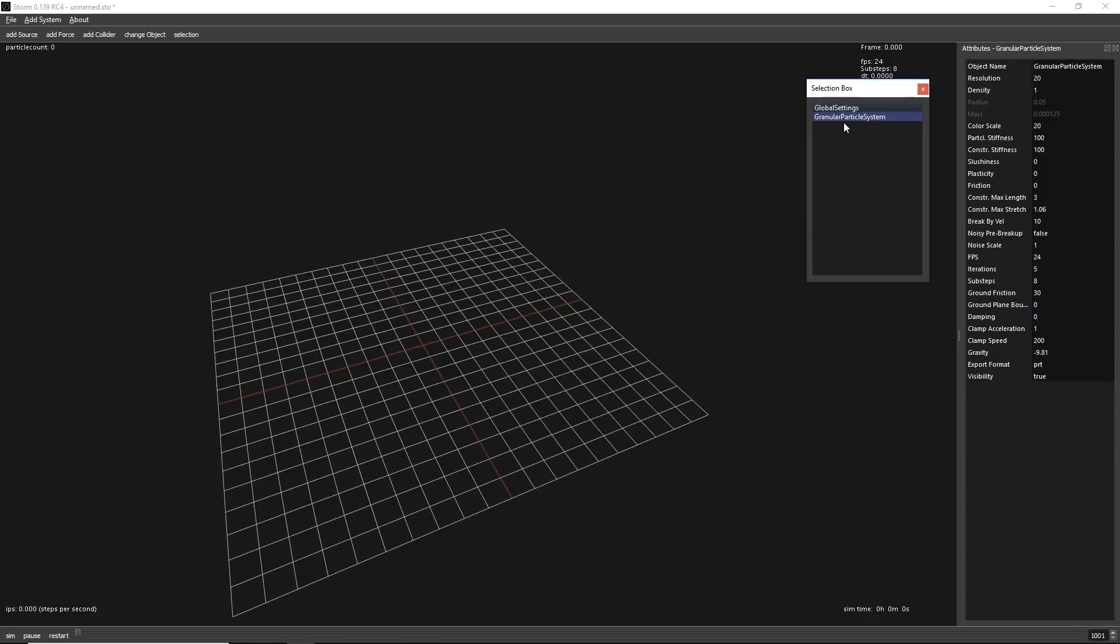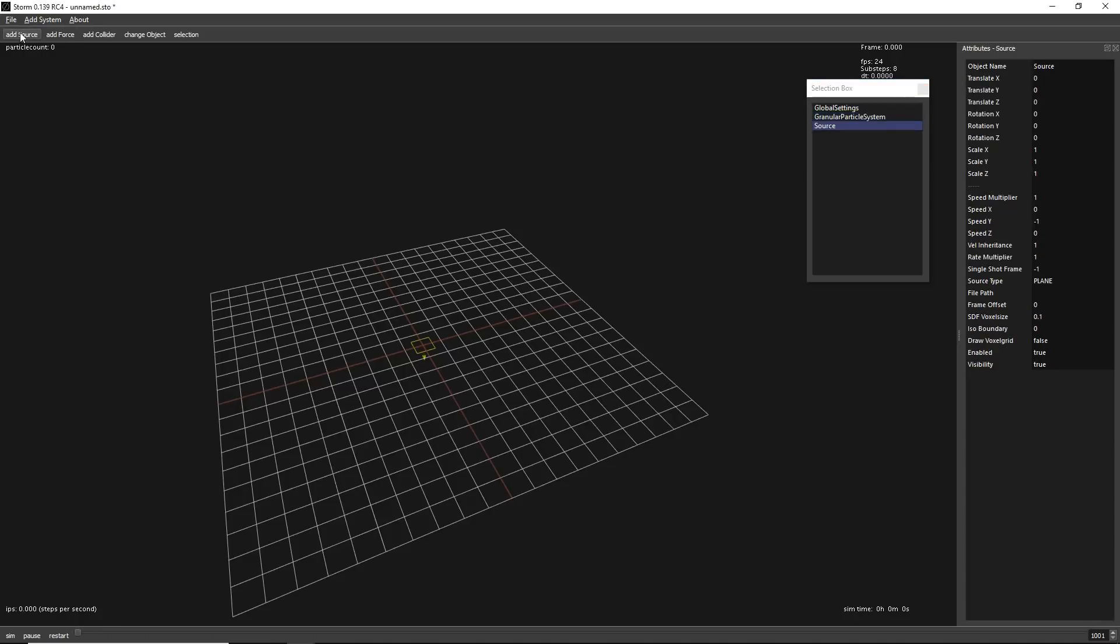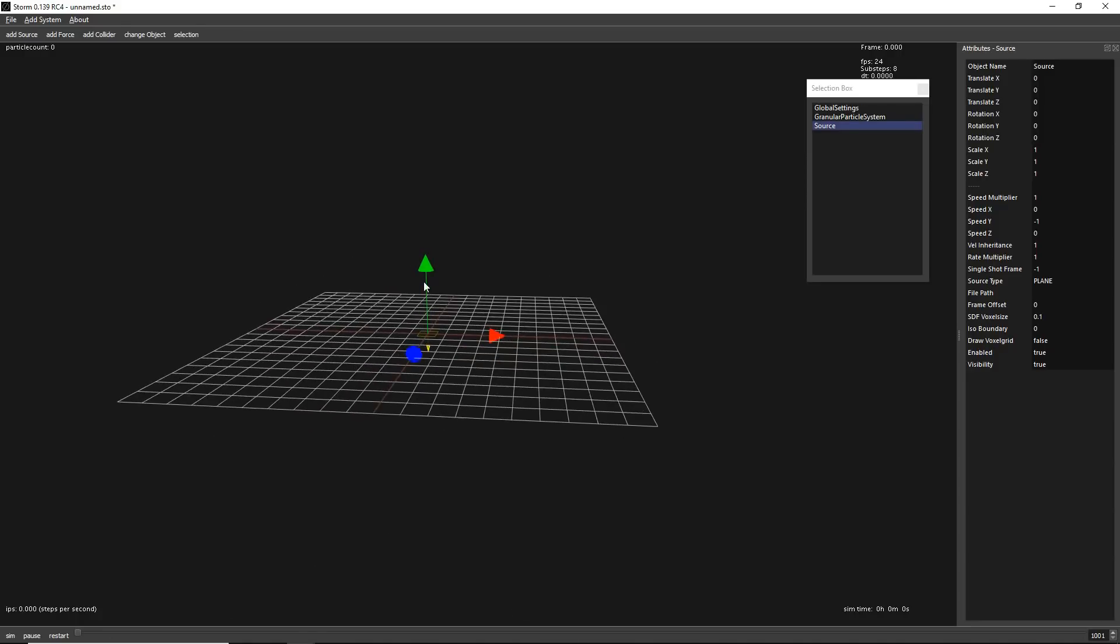Now, if you want to add an emitter, let's select granular particle system and let's add a source. Automatically we add a source that is linked to this granular particle system. You can select it by clicking it. And to move things, it works exactly as in Max, double B to move. You will see that here you have these three axes to move around.